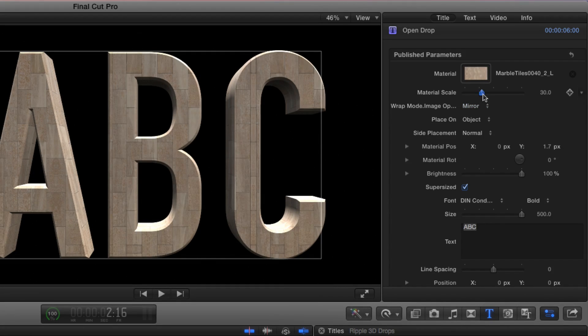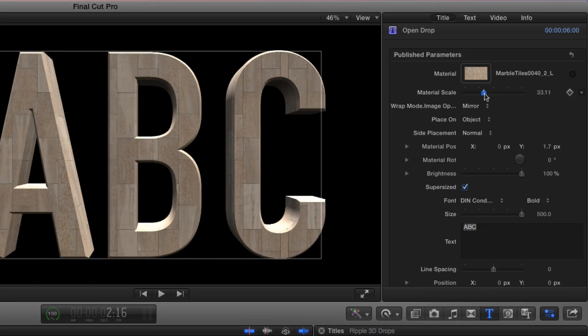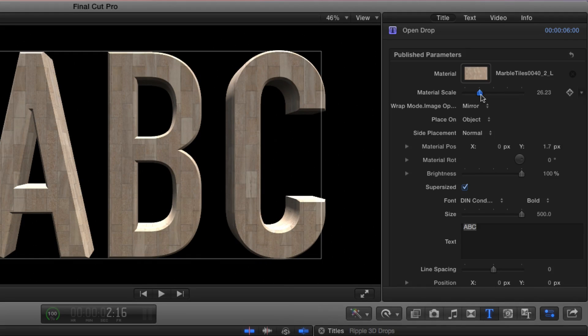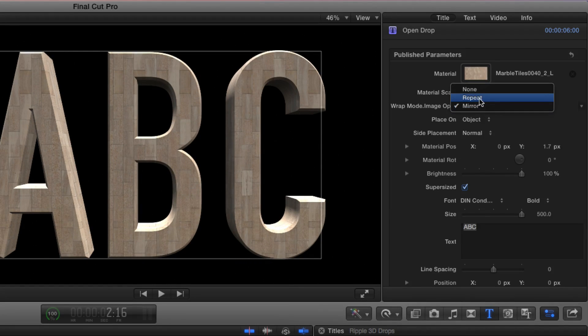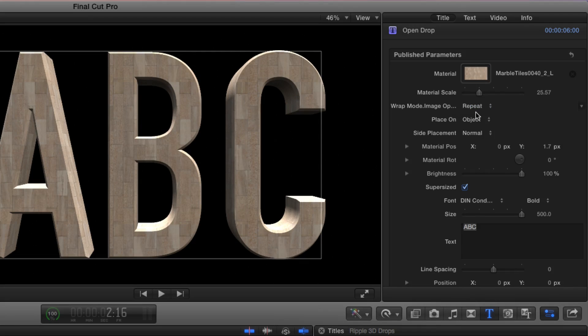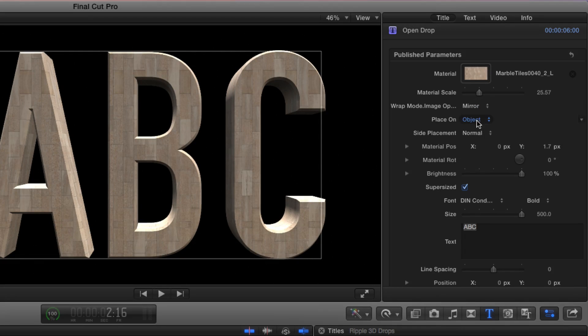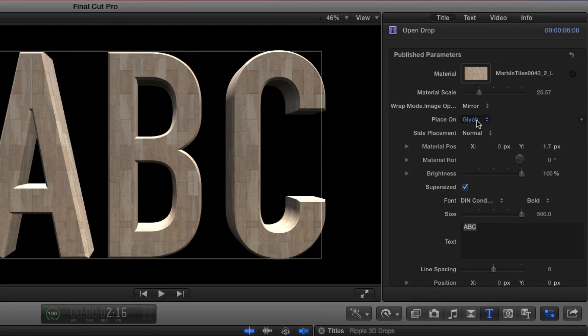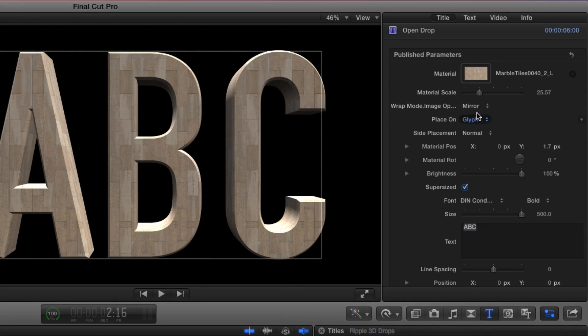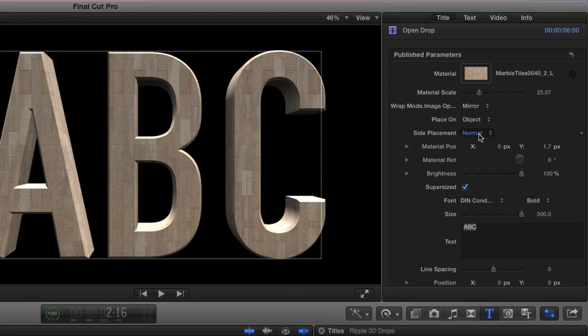The material scale, whether the wrap mode will mirror or repeat, whether you're placing the material across all of the letters in the object or on each individual glyph, and how the site placement is handled.